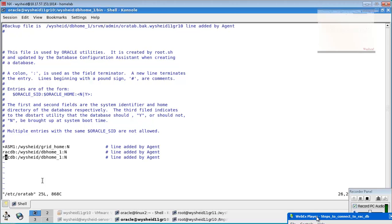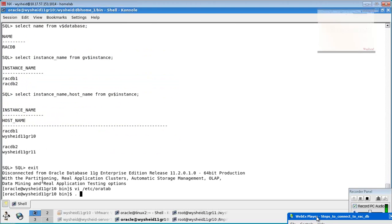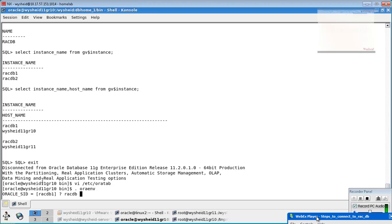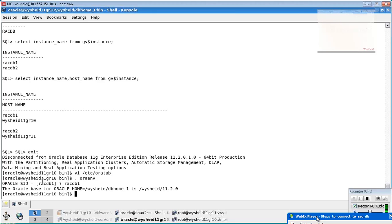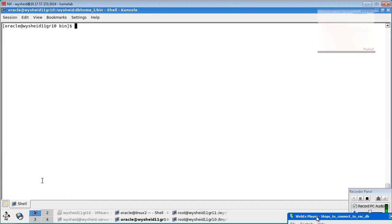You should have an entry added here for the instance. When you are giving the oraenv, you should always give the instance name rather than the DB name. Now, since I have made an entry in the oratab file, Oracle is not asking me about the Oracle home. This is option number one, where you connect using operating system authentication.